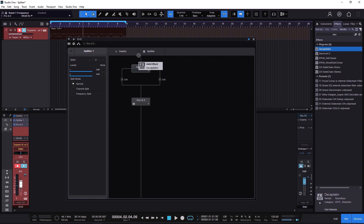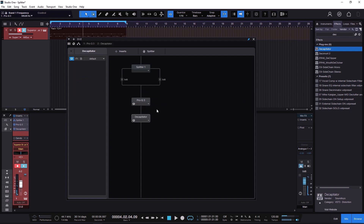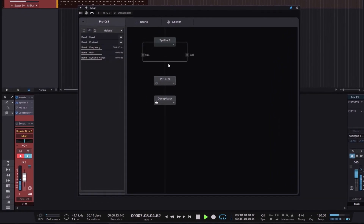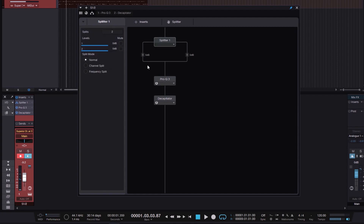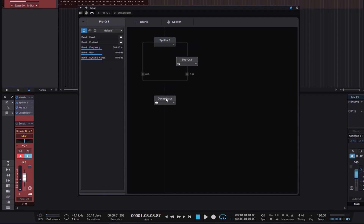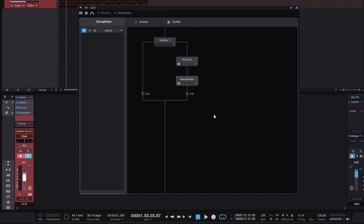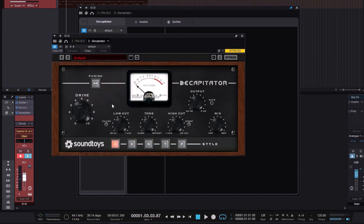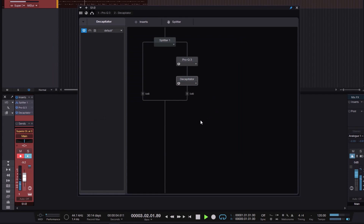I'm going to bring Decapitator and throw that plugin right here — maybe after the Pro Q3. But I don't want to do serial processing; I want to do parallel processing, which is the Normal mode. So I'm going to grab the Pro Q3 and put it on one path, grab the Decapitator and put it on the other path. On the Decapitator I'm going to double-click and dial in some drive.